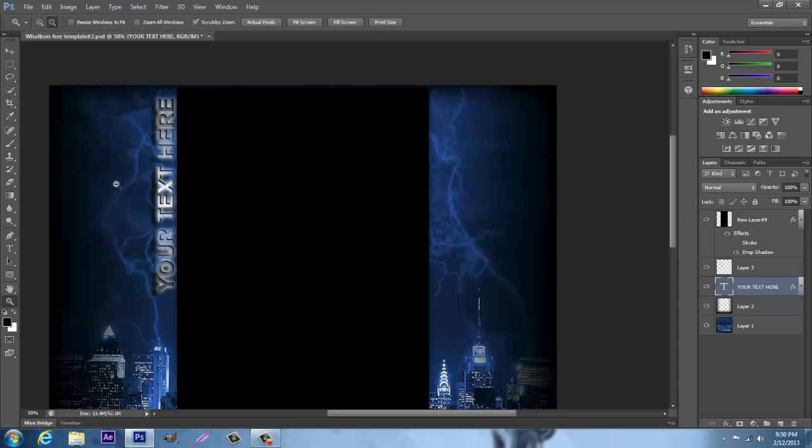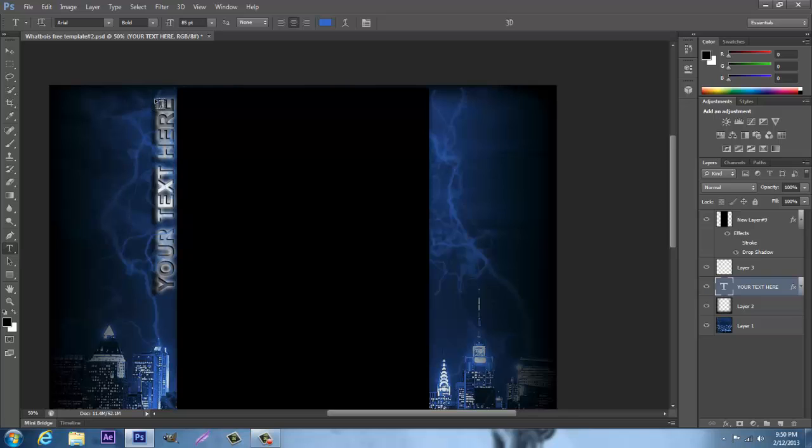All you need to do is load it up in Photoshop, go to the text, click on the layer, and then hit the text.